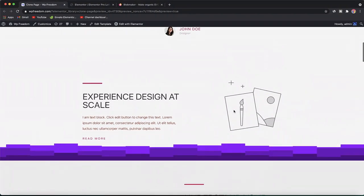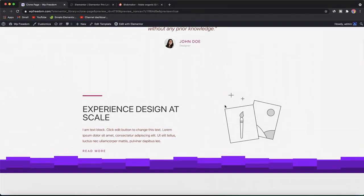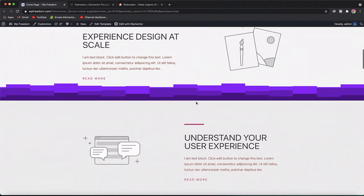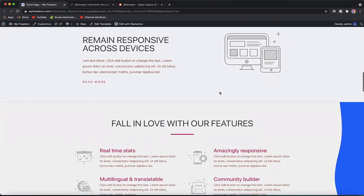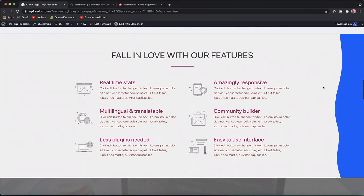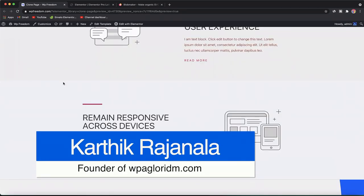In this tutorial I want to show you how you can create your own custom Elementor shape dividers, such as this one you see on the screen, without writing any code and without using complex software such as Adobe Illustrator. You can also make a vertical shape divider for your Elementor sections. This is quite simple — I'll show you how easily it can be done.